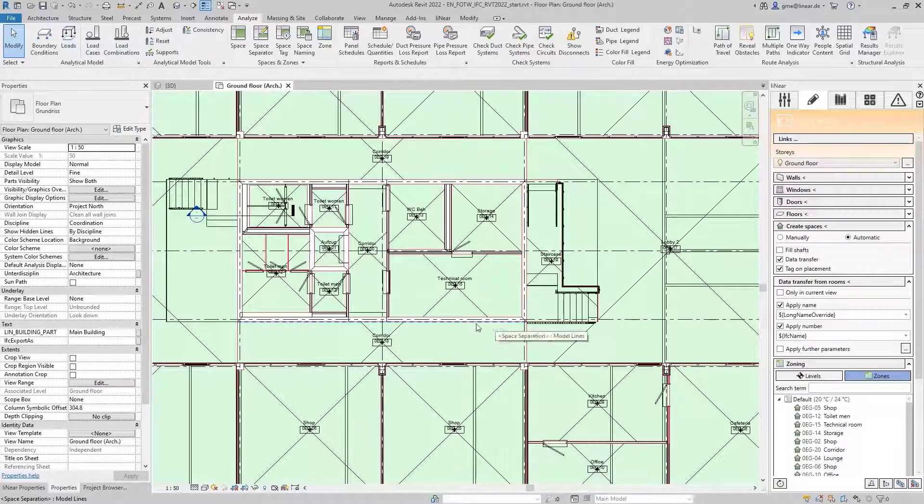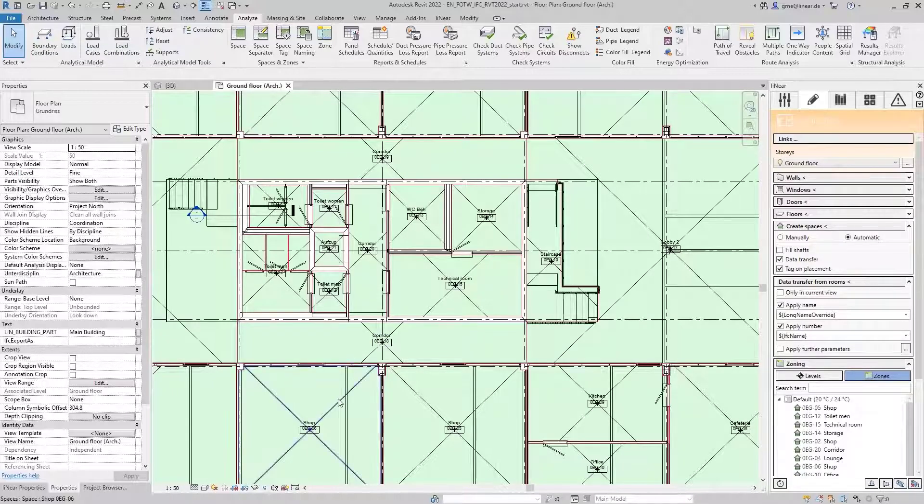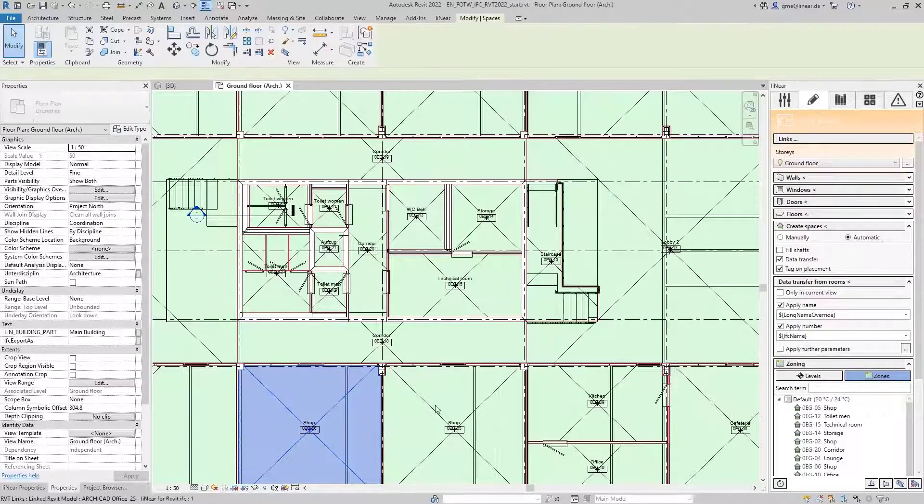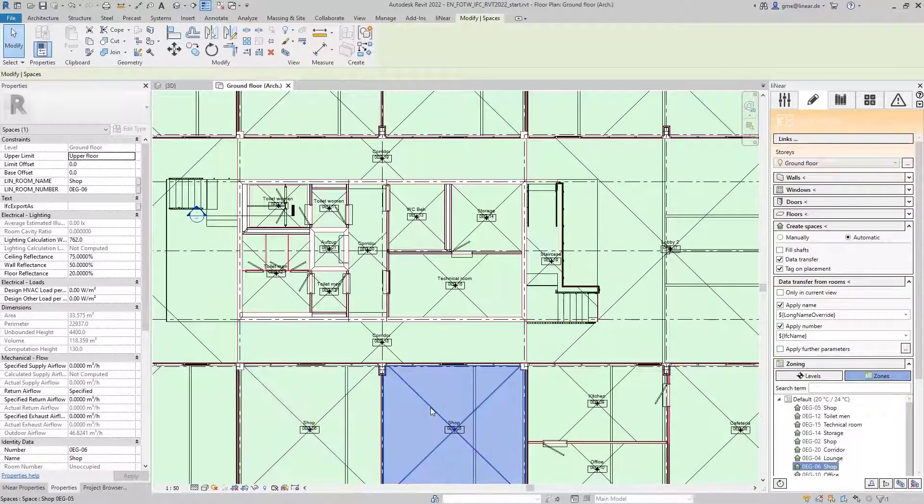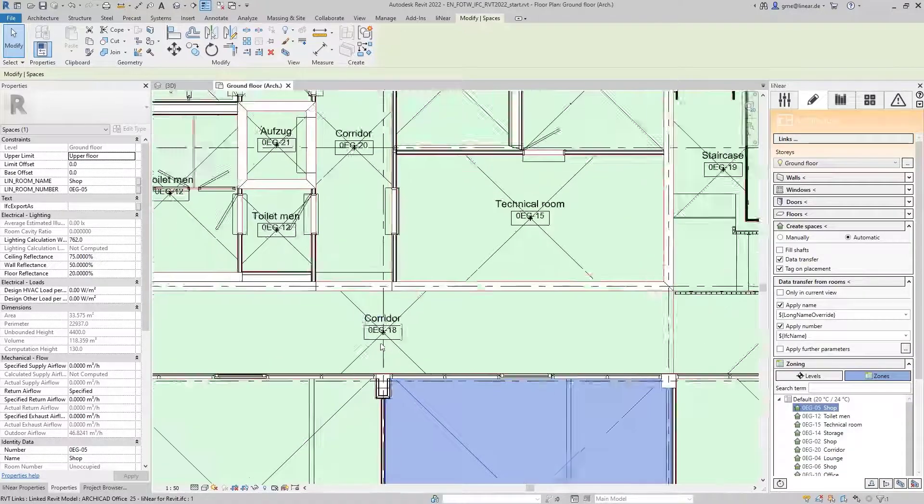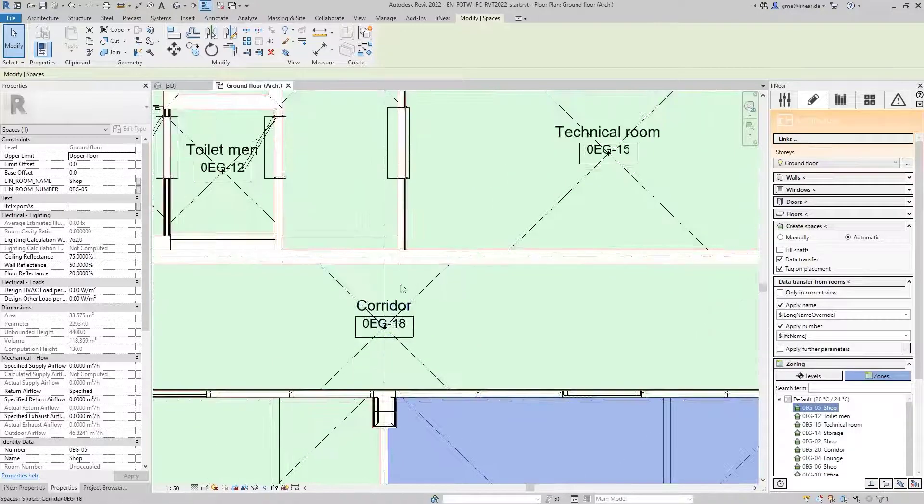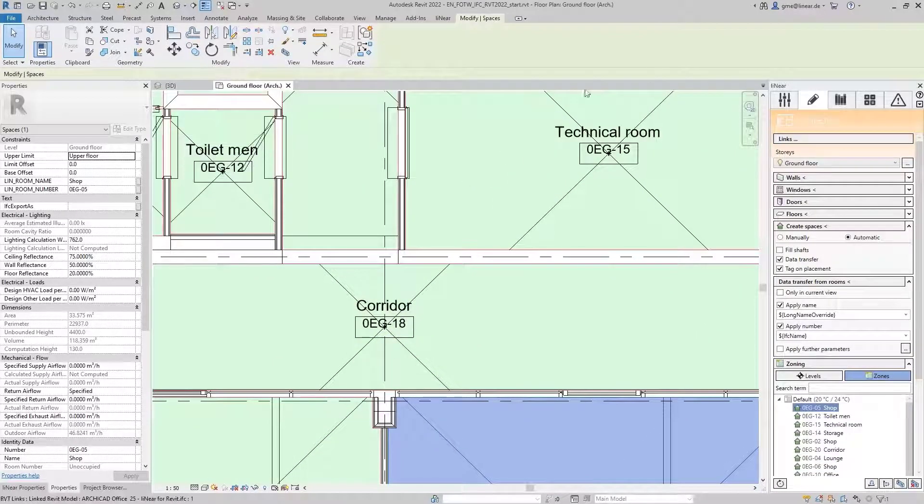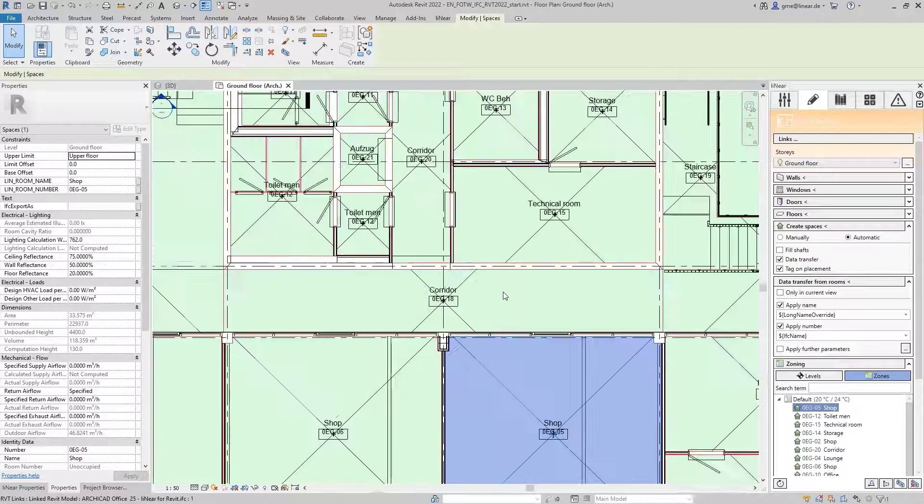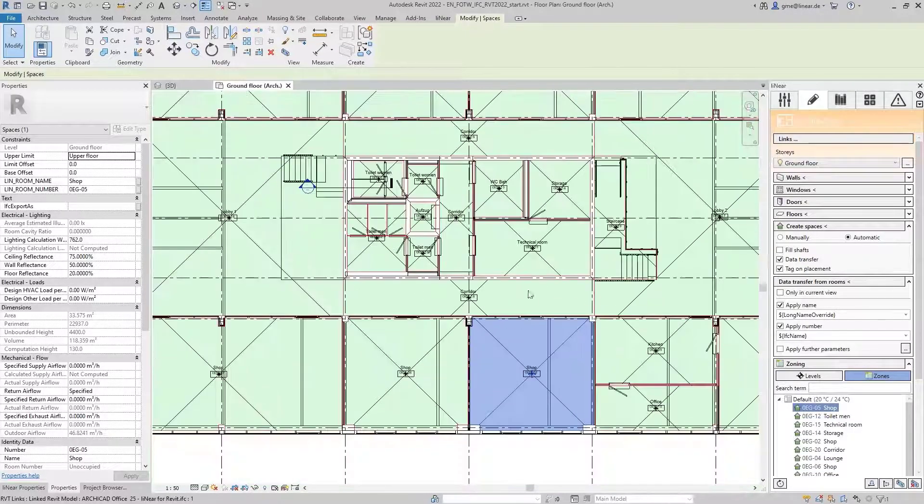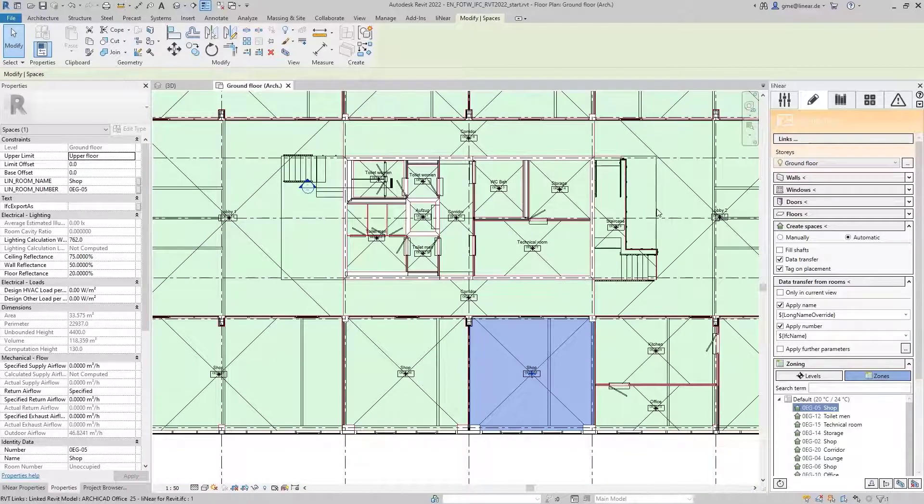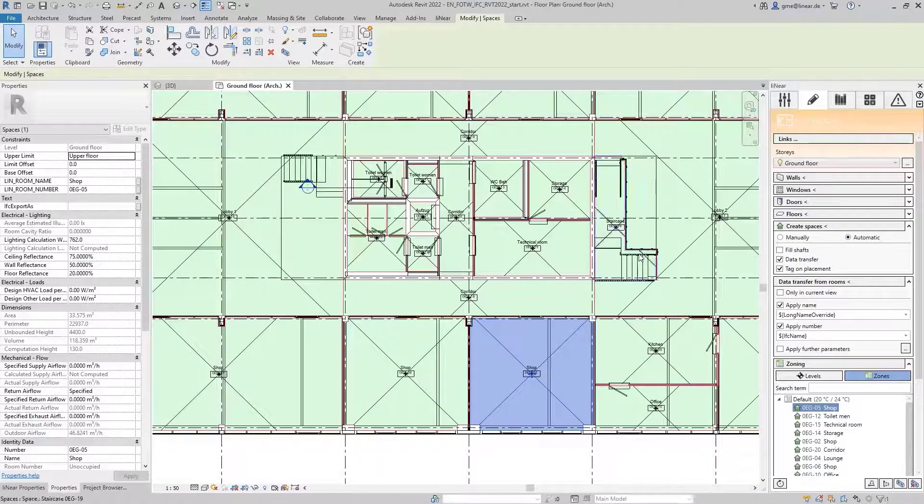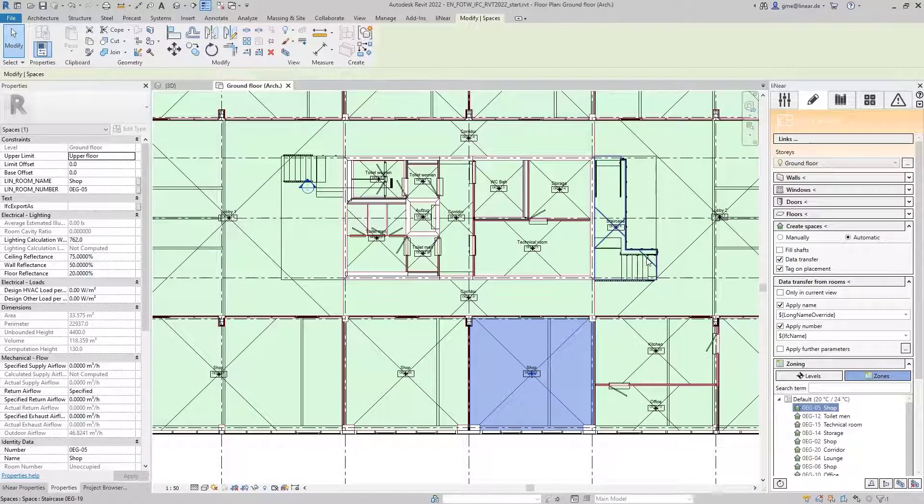Let's take a closer look at the results. Directly, we can see the correct transfer of the room numbers and room names. Also, all rooms were recognized as defined in the IFC and the MEP spaces were created accordingly.